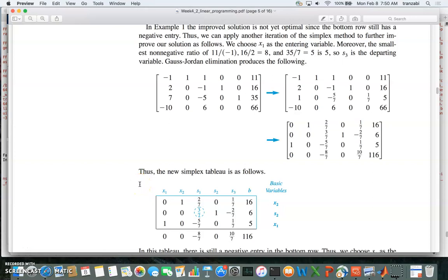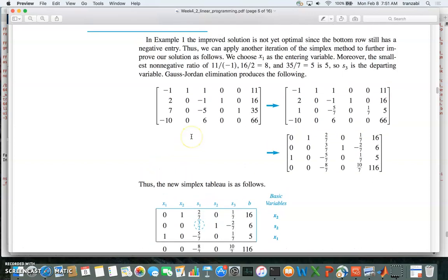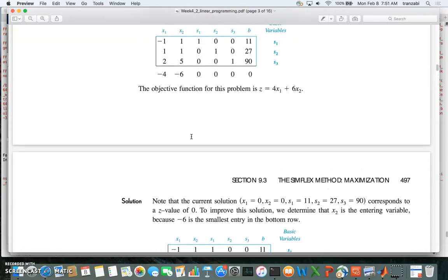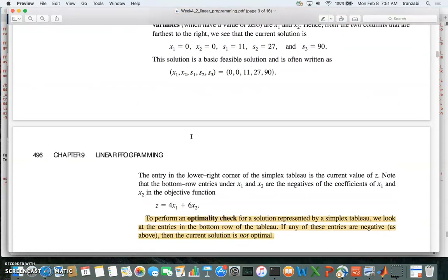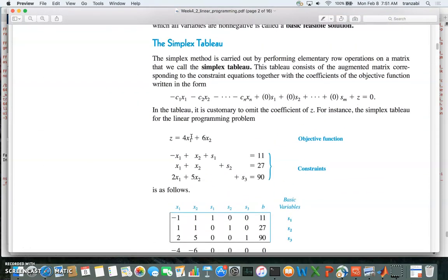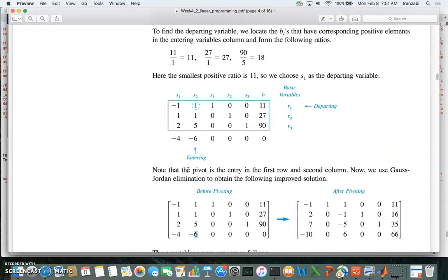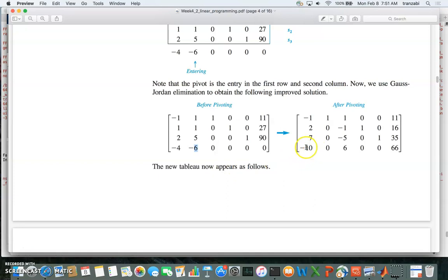This is Part 5 of linear programming in CHE 531. We were looking at a linear programming problem with a maximization objective function. To quickly recap, we had three constraints. Going back to the problem statement from a different book already posted on Blackboard, we are trying to maximize this function subject to three constraints, and we covered up to the point where we got negative coefficients in the last row.